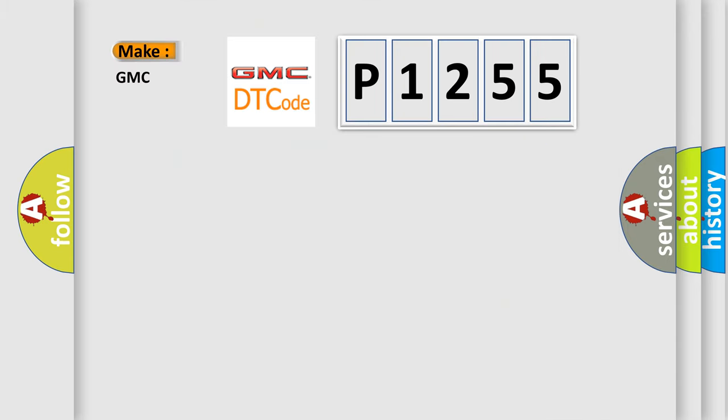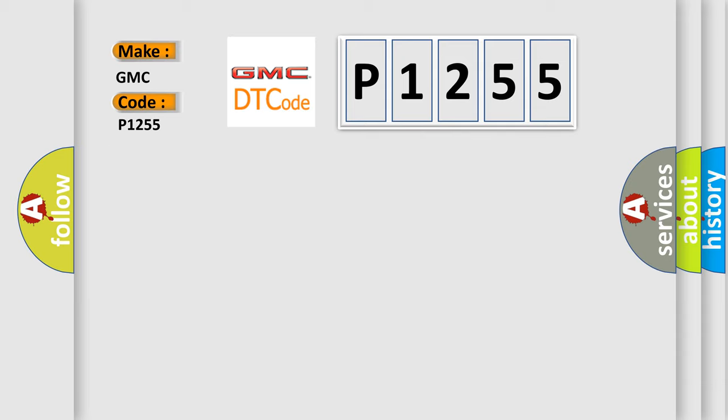So, what does the diagnostic trouble code P1255 interpret specifically for GMC car manufacturers? The basic definition is: No cluster bus message.